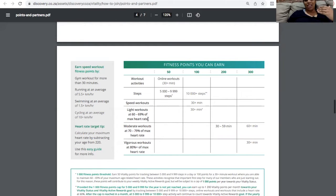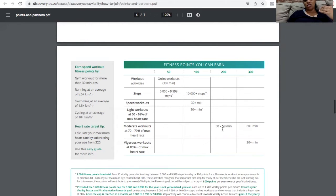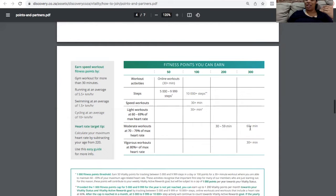If we go back to this grid here, this is why heart rate is important and why the speed workouts are important, because this is what the activity tracker does. If I'm doing a light workout for 30 minutes using 60 to 69 percent of my maximum heart rate, I'm going to get 100 vitality points. If I do a moderate workout, if I do that over 30 minutes to 59 minutes, it's actually 200 points. Over an hour, it's 300 points.